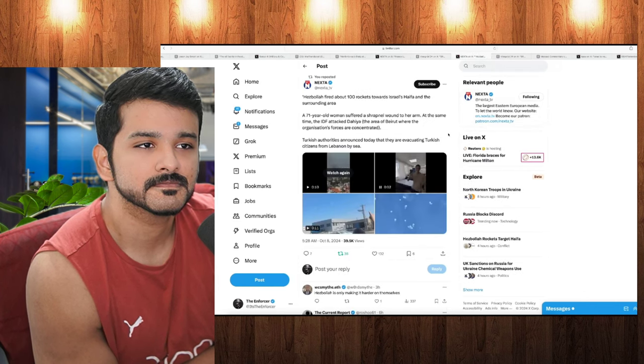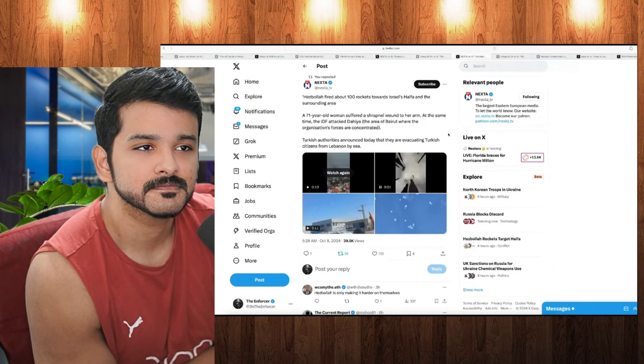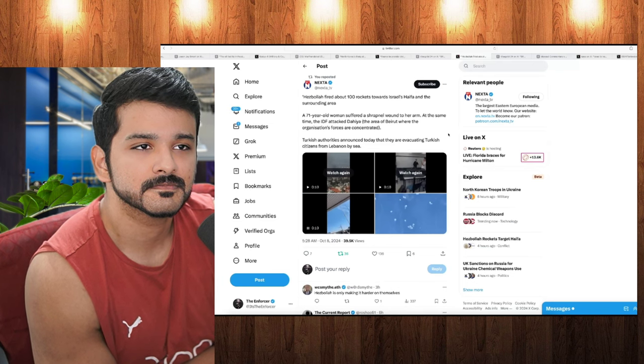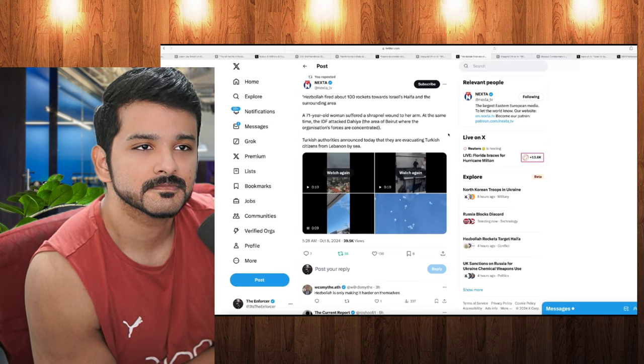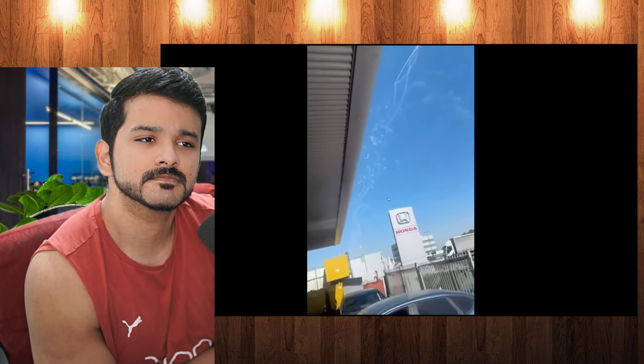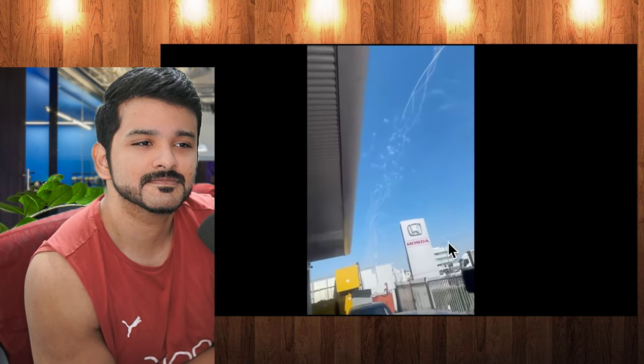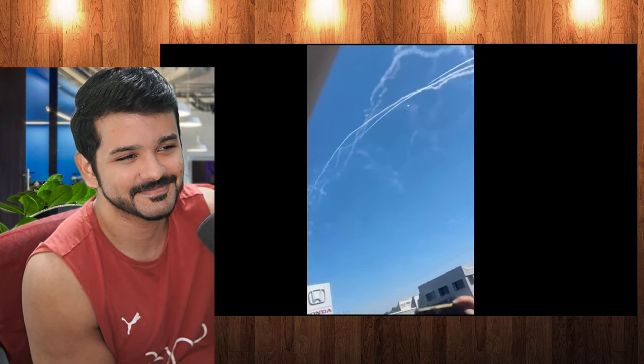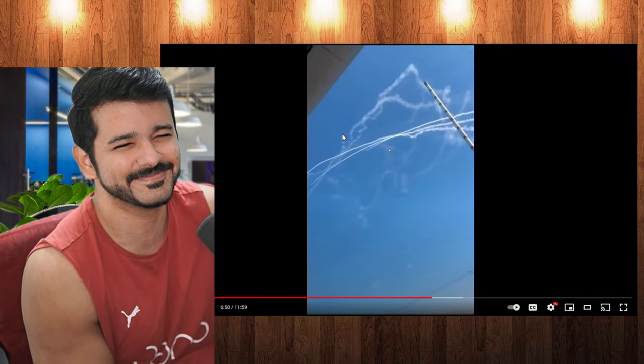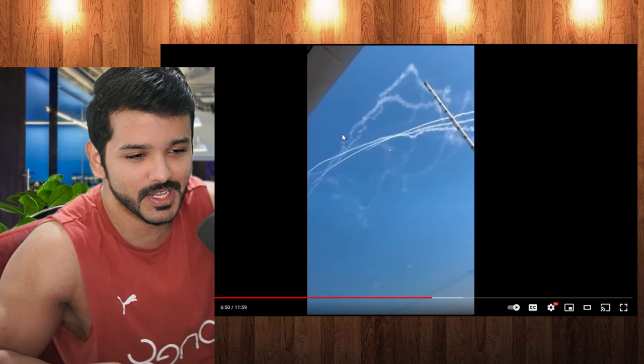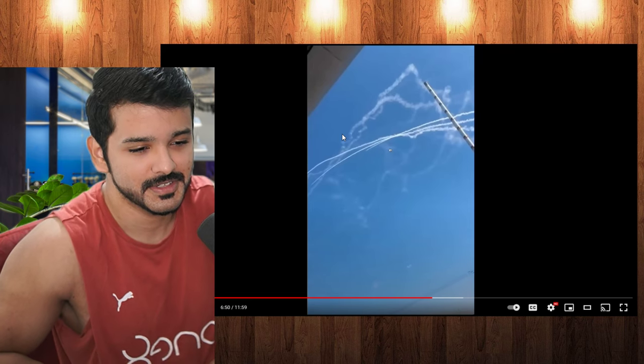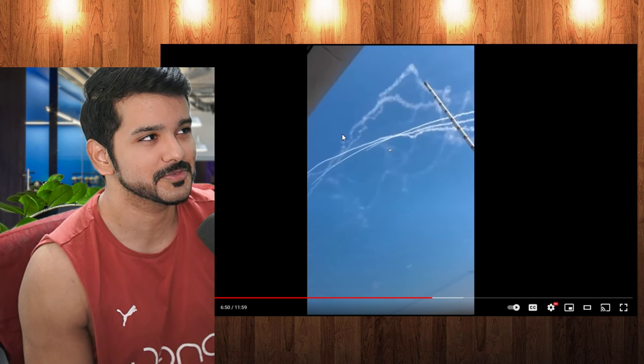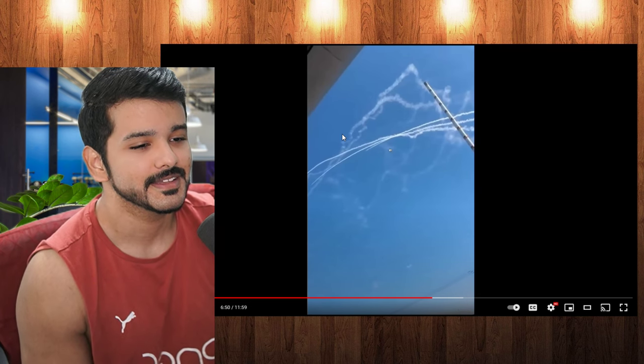But moving on here to our next post, we have another one from Nexta. And we do have some more footage here of this attack. So let's take a look. So right here, you see, there goes one of those interceptors right up there, right next to the Honda dealership. What a place to be at a time like this, next to a Honda dealership. But there goes... Honda's like, our cars are so reliable, they can't even weather a missile strike. There you go. There you go. That's where we are.